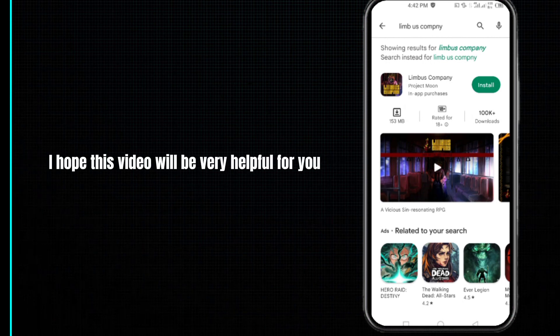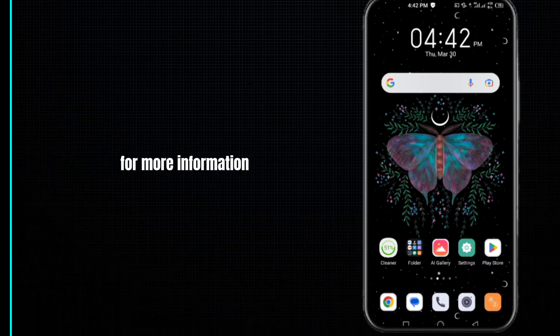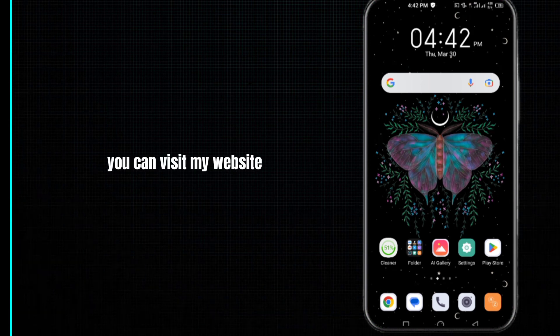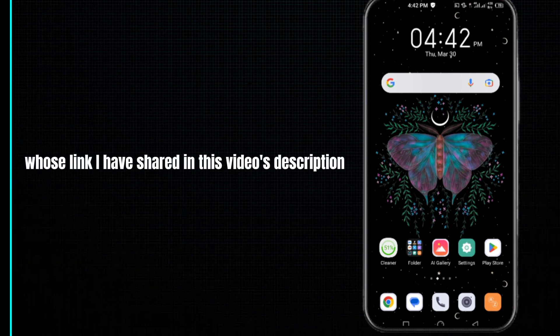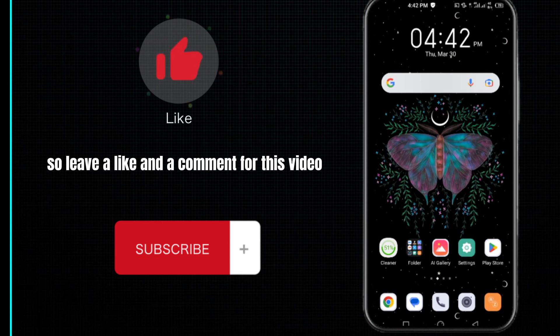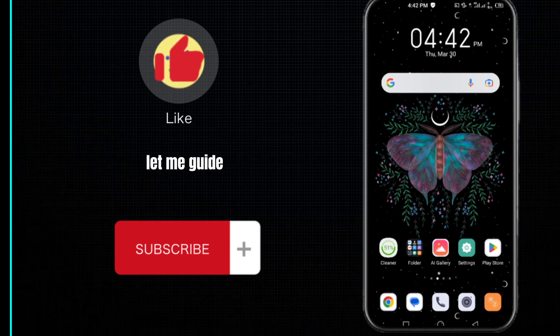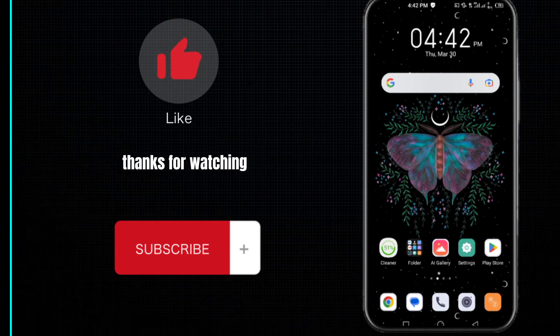I hope this video will be very helpful for you. For more information, you can visit my website — the link is shared in this video's description. Leave a like and a comment, and also subscribe to my channel. Thanks for watching.